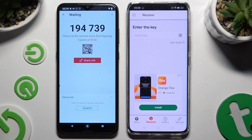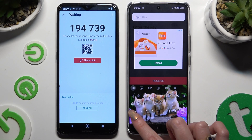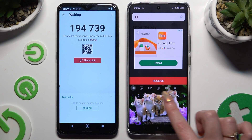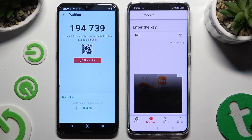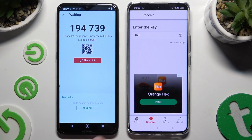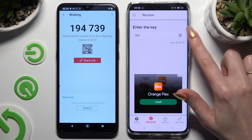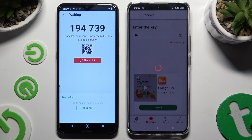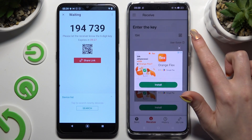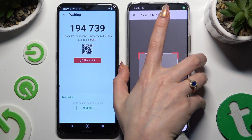To connect by inputting the key, tap on the Input Key section, type in all of those numbers, and hit Receive. If you wish to scan the QR code instead, tap on the scanning icon above User Guide, close any ad, and allow camera access in the popup. Then point it at the code and wait.